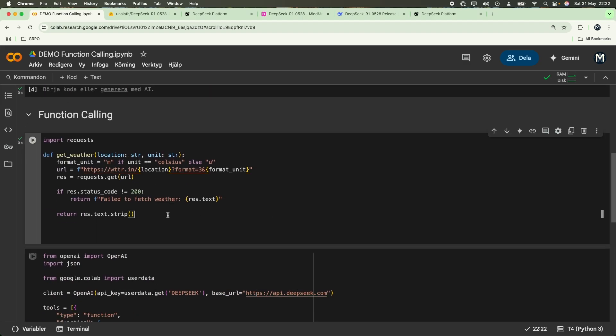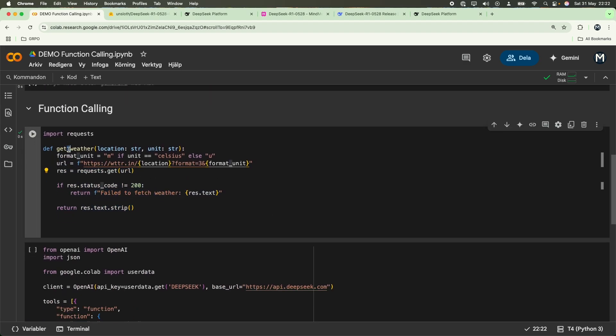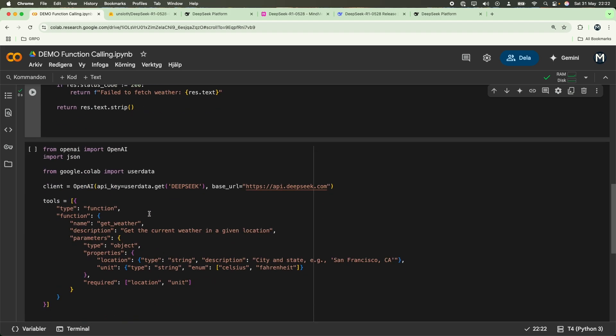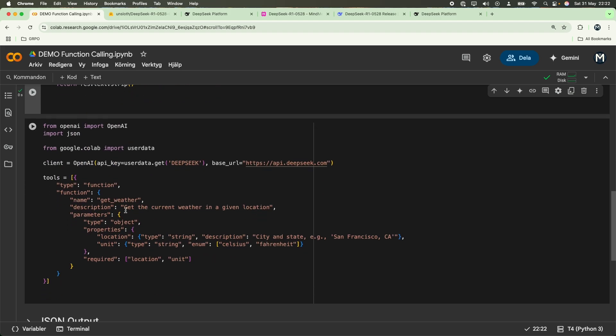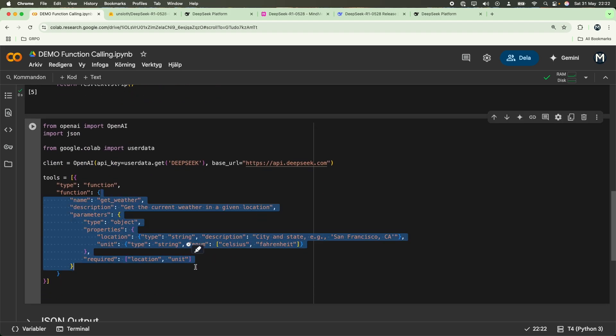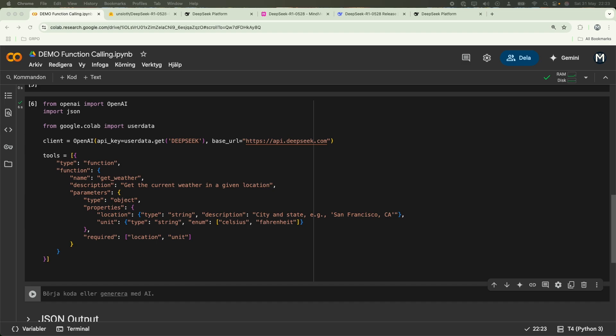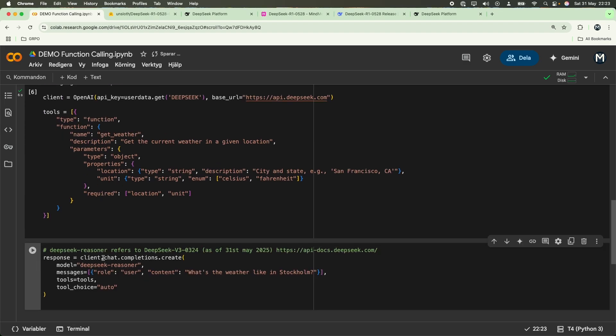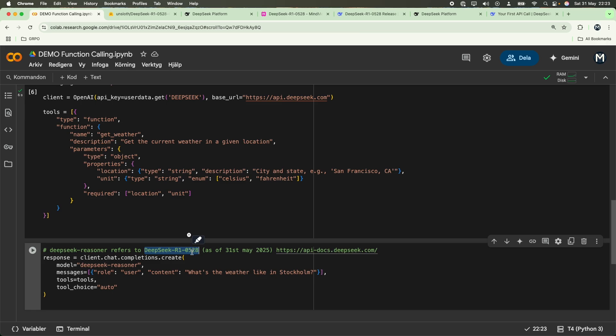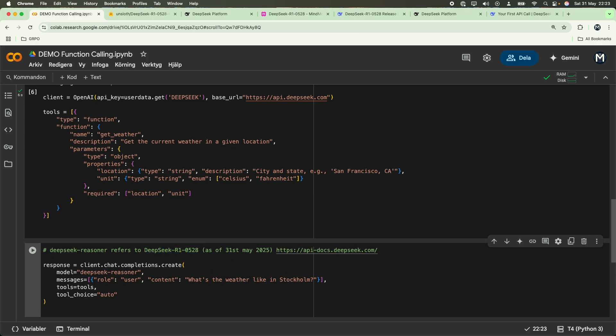Because we defined the function that we want the model to use, we're going to pass in some metadata about this function. And this should look something along the lines of this. Now that has been executed. Now we can pass that along to our model, or the client. We're going to pass in the model as DeepSeek Reasoner. As of 31st of May, 2025, this refers to this specific DeepSeek R1 version of the model. Of course, this can be changed in the future, but for now, it is using the latest R1 model that we want.